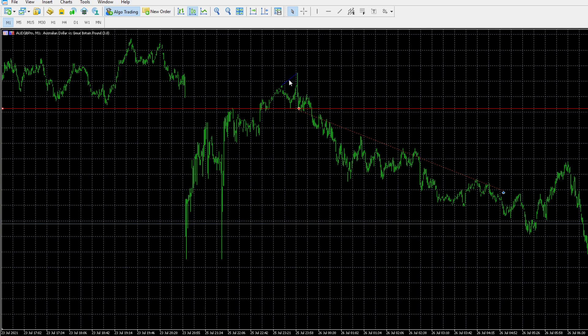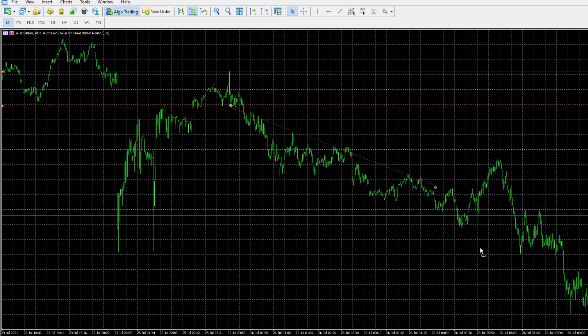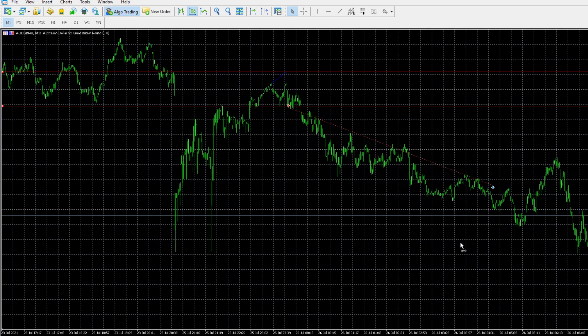Now, our stop loss was simply placed here, giving us a beautiful risk to reward on the trade. As you can see, there was a lot more that we could have grabbed from this trade. However, according to our trade management plan, this was an area where we had to take profits.